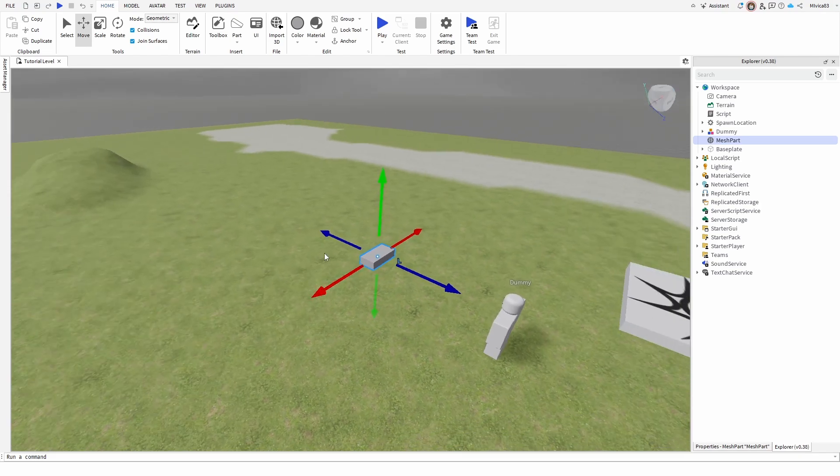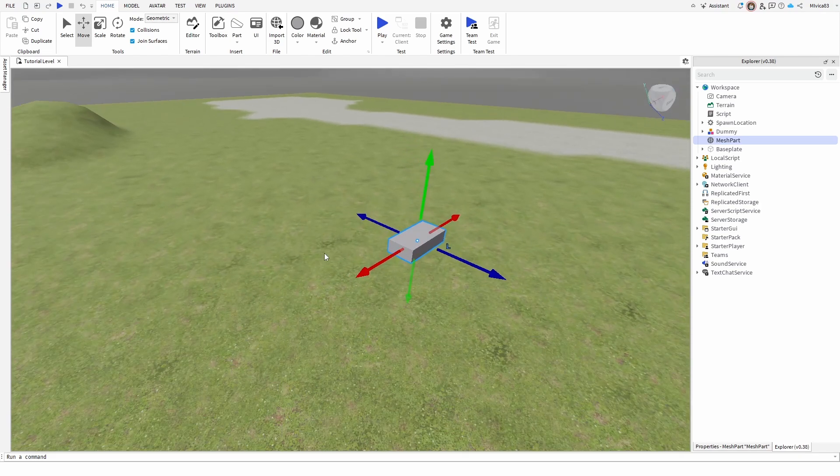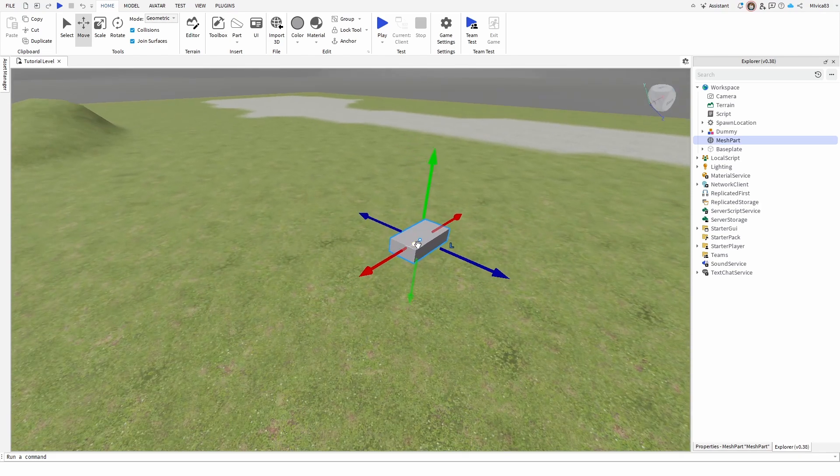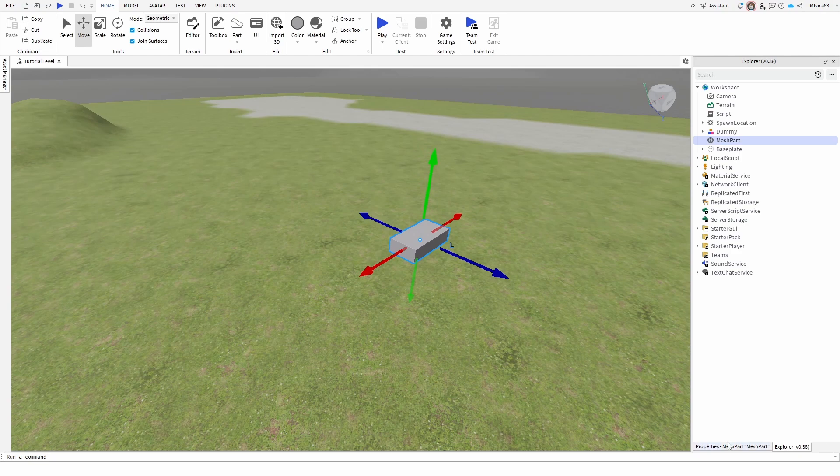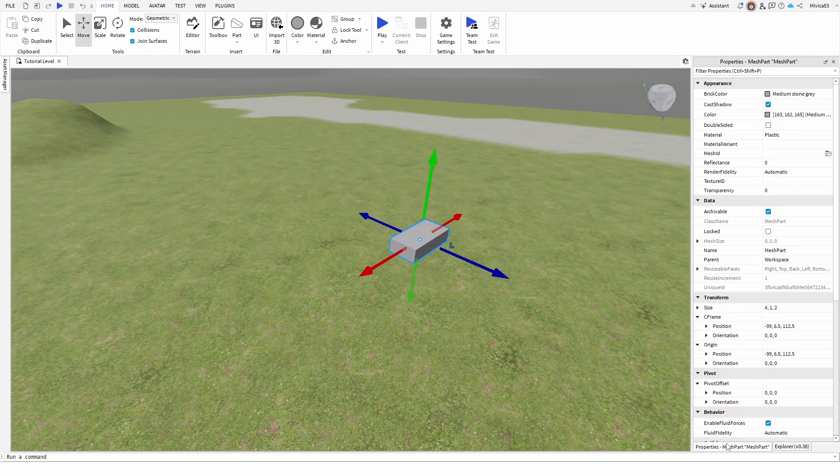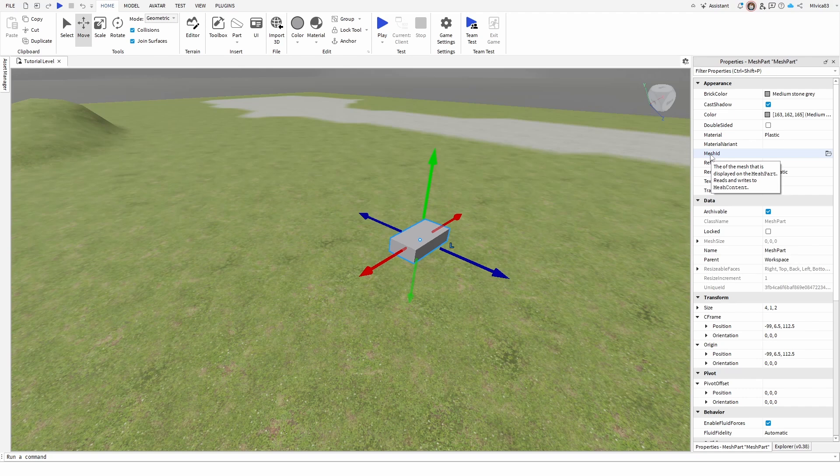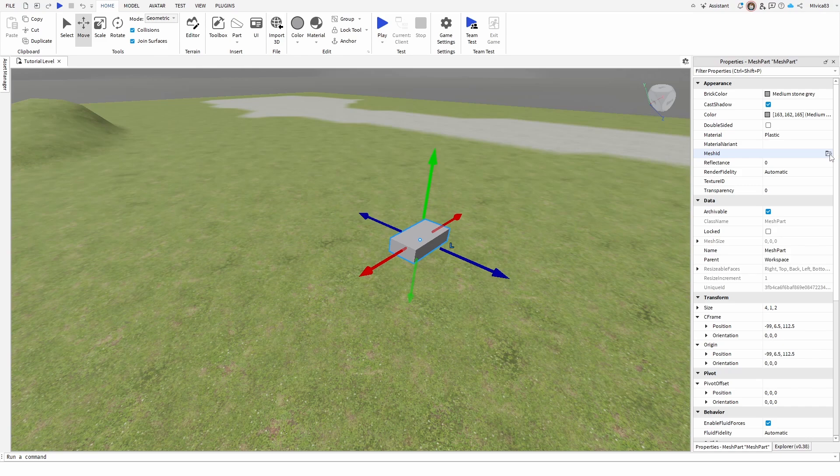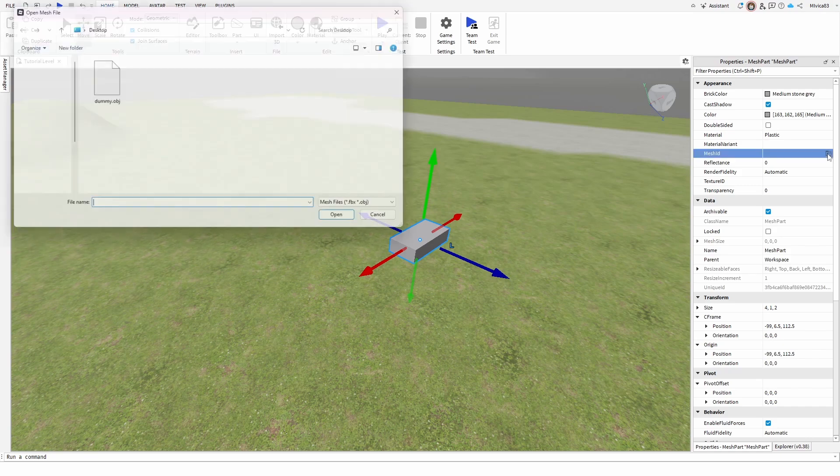Now with this mesh part selected, go into its properties, and here you have mesh ID, the ID of the mesh that is played as the mesh part. You have the option of open right here at the side.